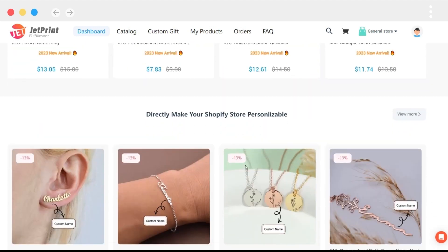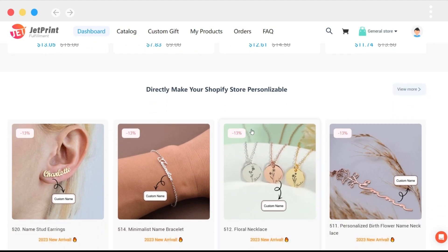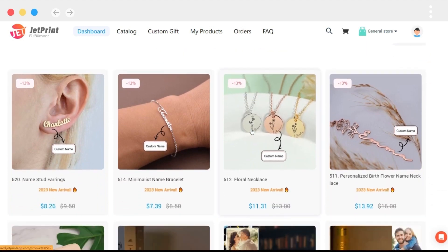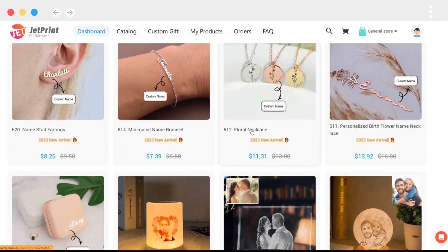The products on this page can be synced directly to Shopify, allowing your customers to upload text in your store.